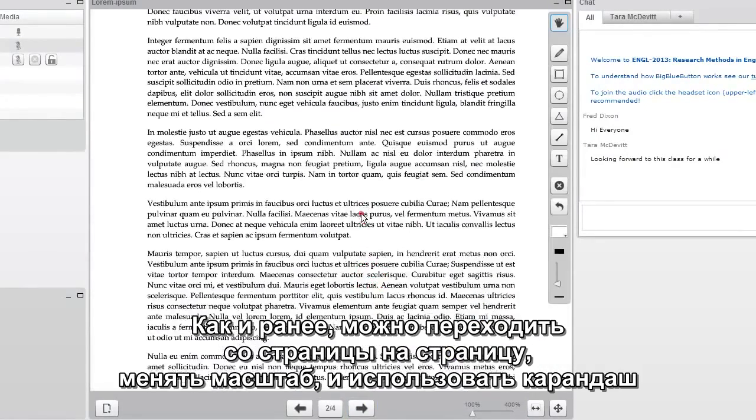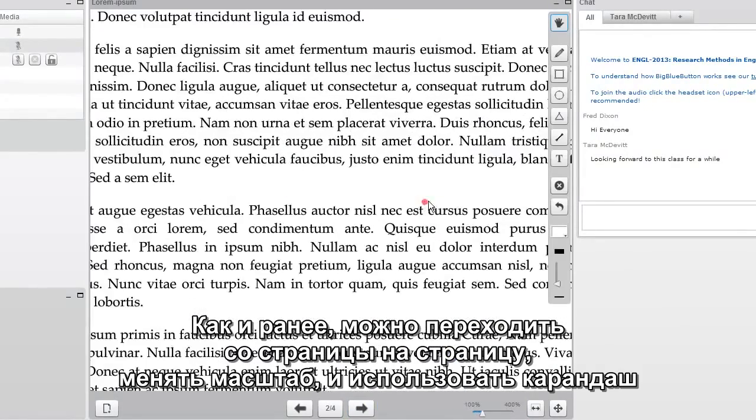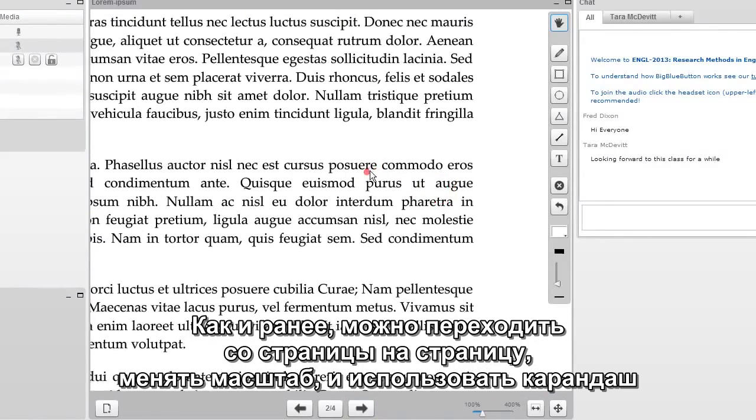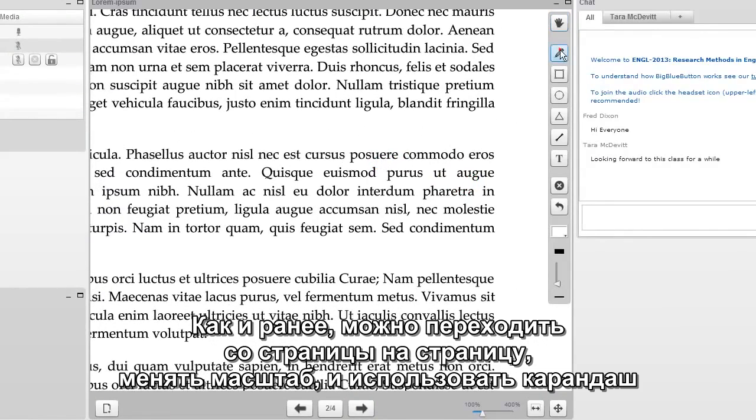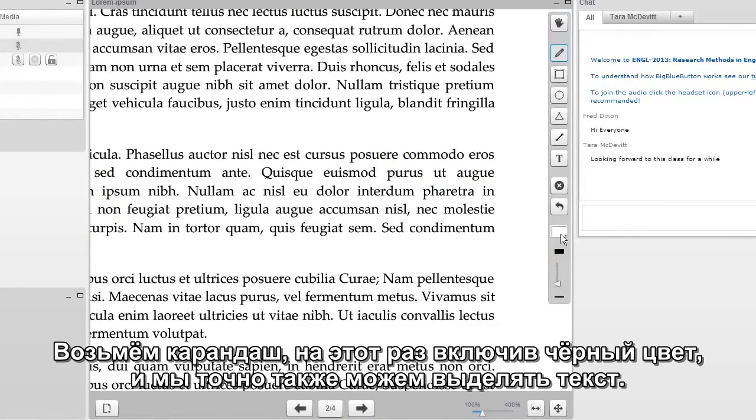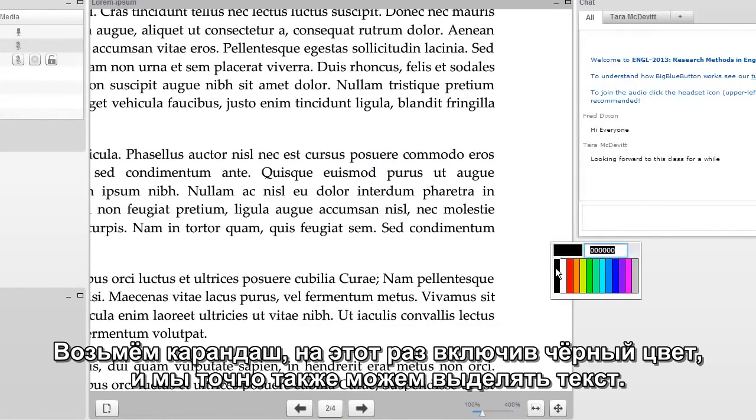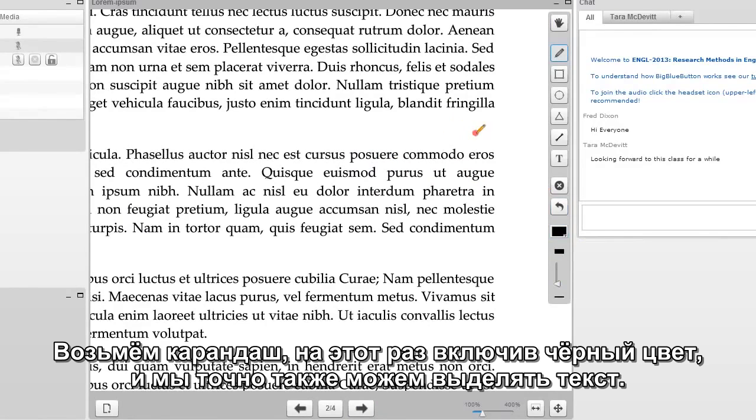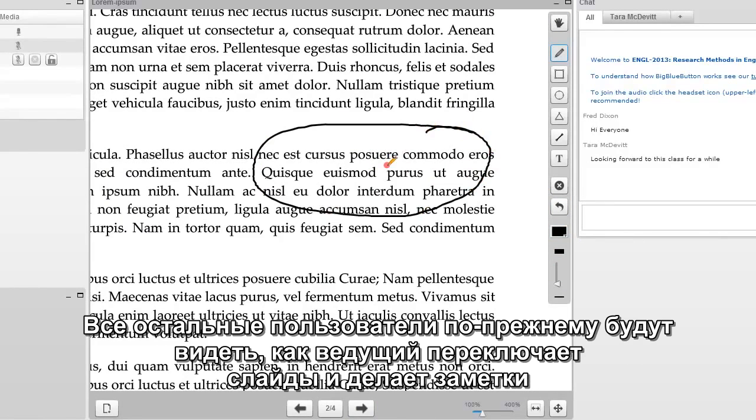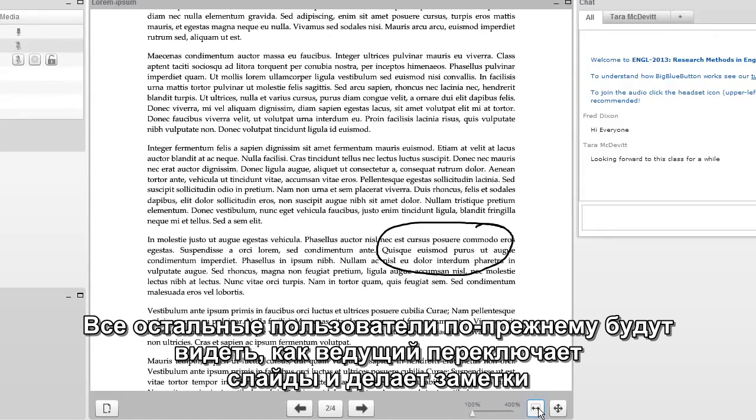Just like before, you can go next and previous, and you can also zoom in and use the pen tool. This time, we'll choose the black color. And you can highlight text as well. Again, all users are kept in sync each time you move back and forth in slide.